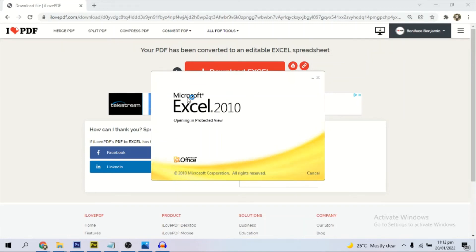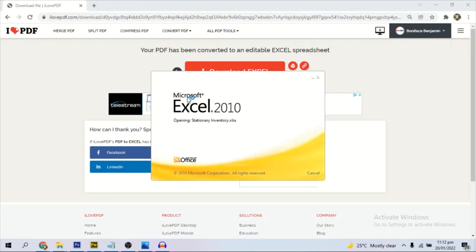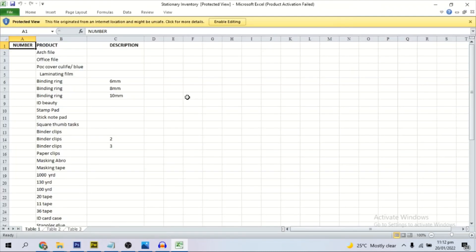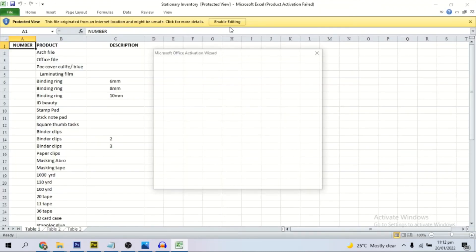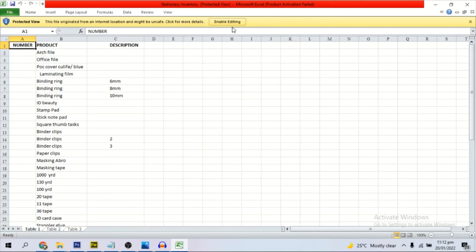That is how you can convert your PDF document to Microsoft Excel without losing any format, free of charge. Thank you for watching and do subscribe for more.